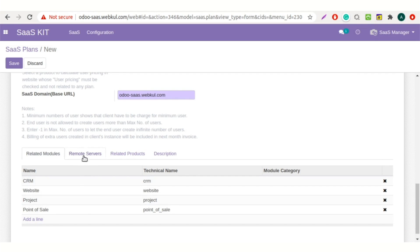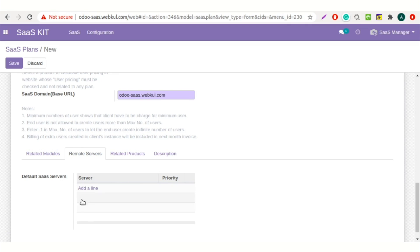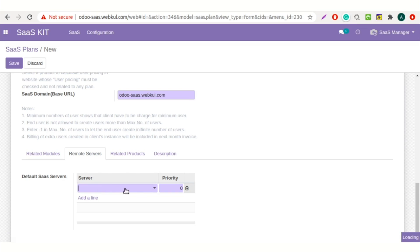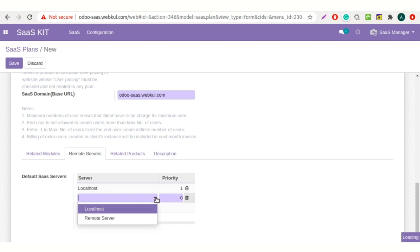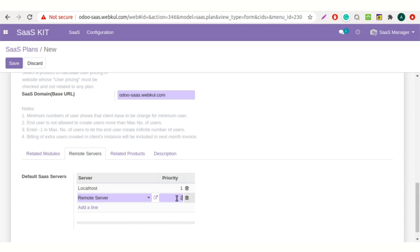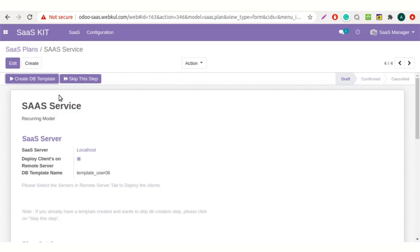Now select the remote server tab. Set the priority of the server — Odoo will automatically pick the server according to space and priority to create a client. One is the highest priority given. Select the server. Now save the changes and click on the create DB template.